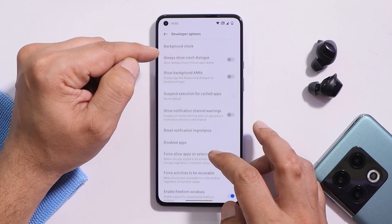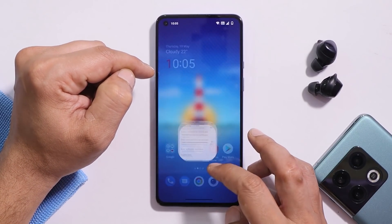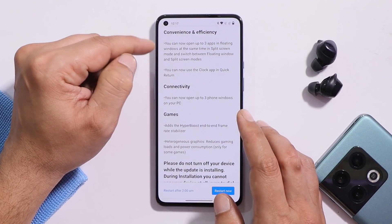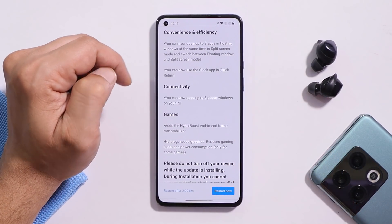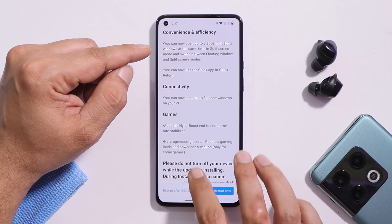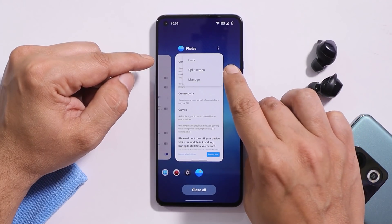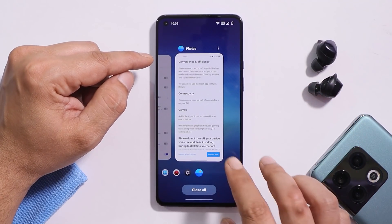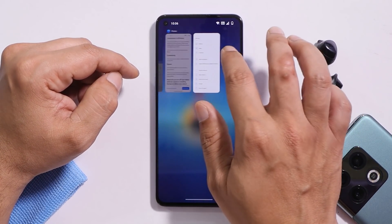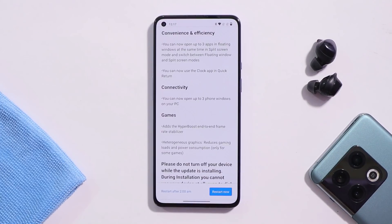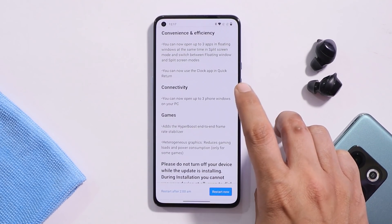I also tried enabling floating windows from developer options, but that did not work either. There is no option to enable floating windows — tapping the three dots only gives the split-screen option, and dragging the application toward the top also does not trigger floating windows.